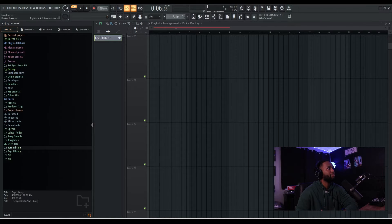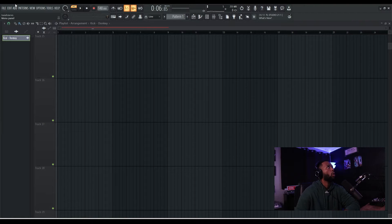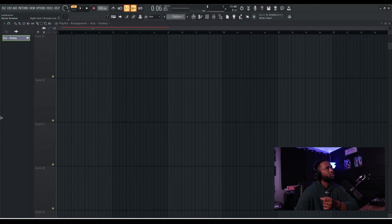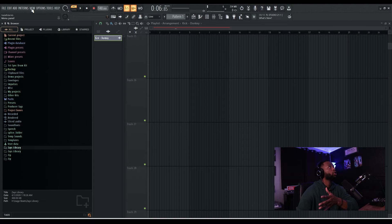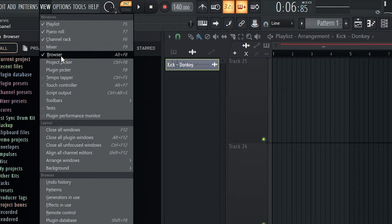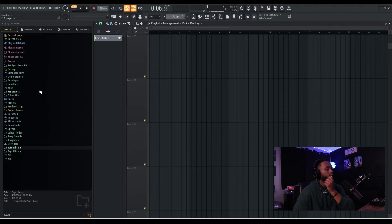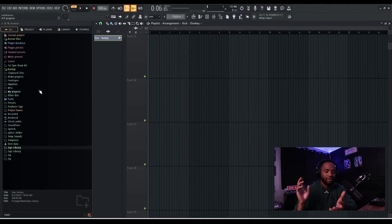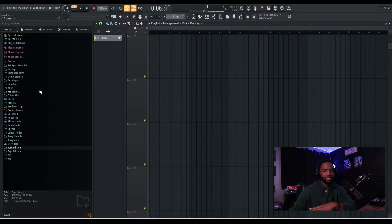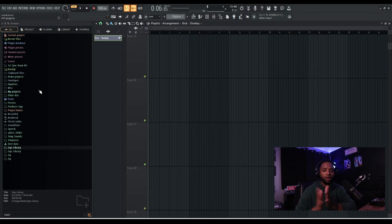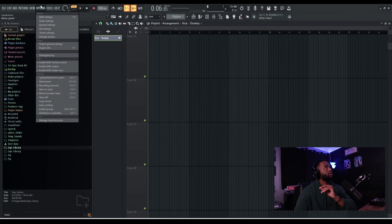We're gonna pull stuff into the browser window. This is the browser window on the left-hand side. If you don't have access to it, you can double-click that little tab in the corner and it'll open up, or you can go to View and hit Browse - really simple. Make sure you have that browser window up because you can't access the sounds without it. This is where FL Studio is gonna place your sounds.